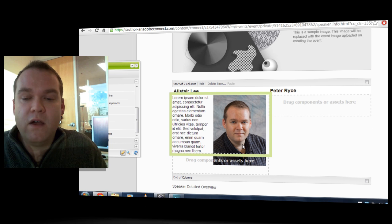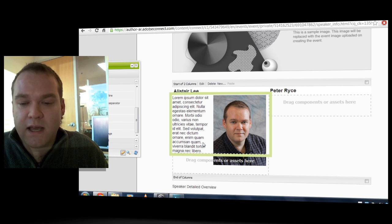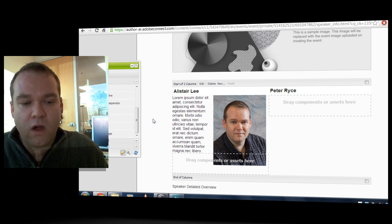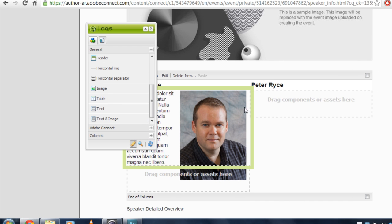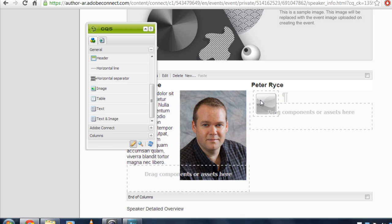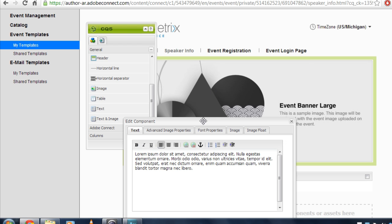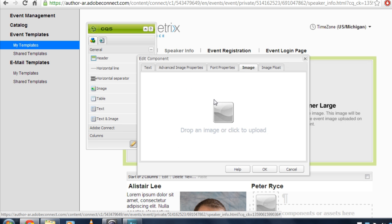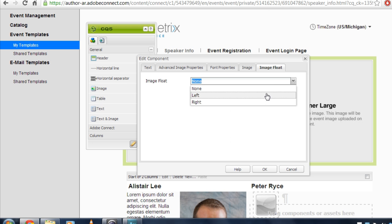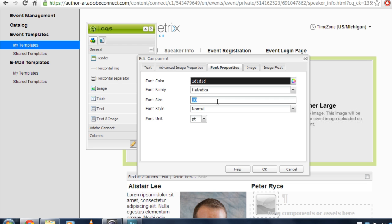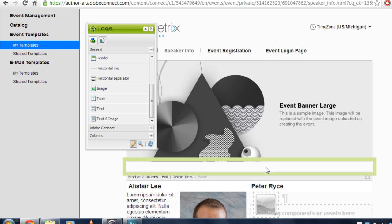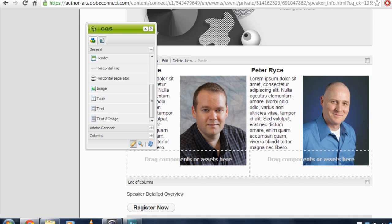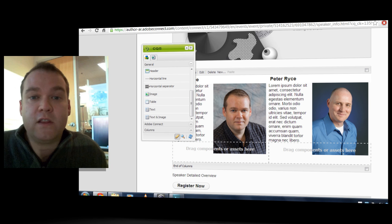I want to duplicate that over on the right-hand side. So I'll use that same text and image control, dragging it over this time to the other column. I'll double-click on that same control and make the same edits I did before. This time I'll use some fake text for Peter's biography. Upload Peter's headshot. Have that float to the right of the text. And then adjust the size, both of the font back down to 11 points, and the image to 200 pixels. I'll click OK. And we've got now a speaker info page and an event info page that supports two different speakers.